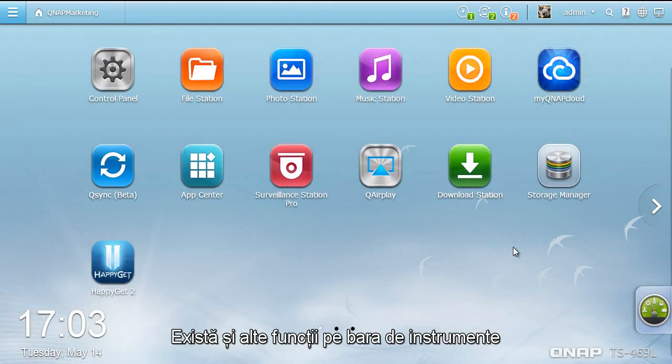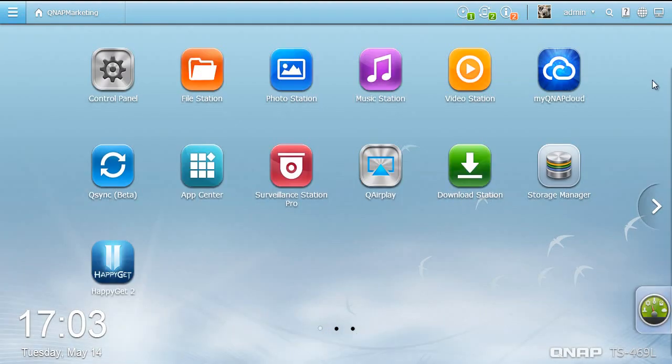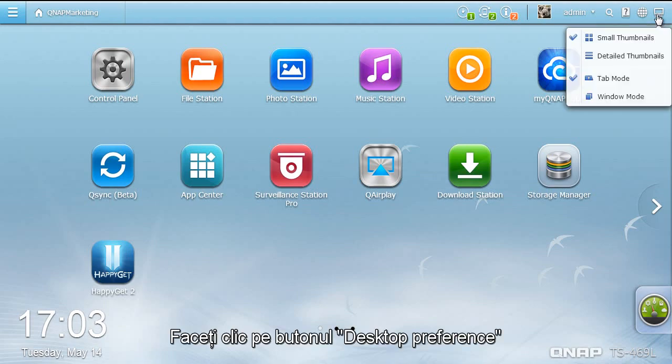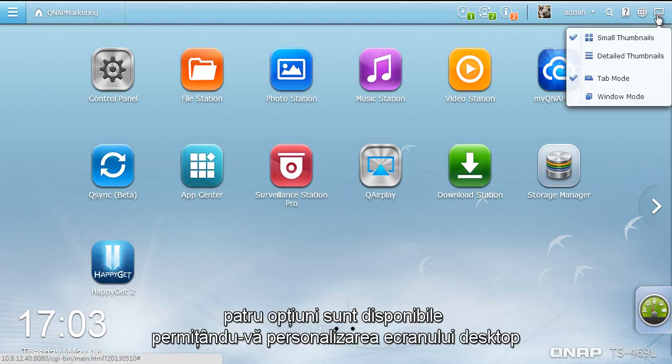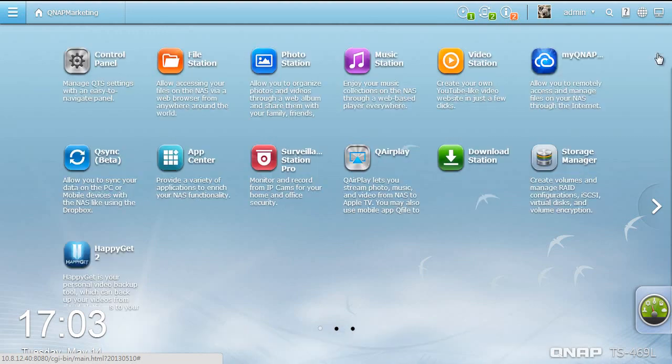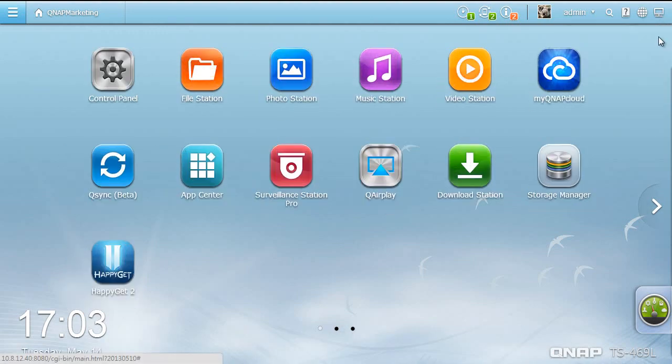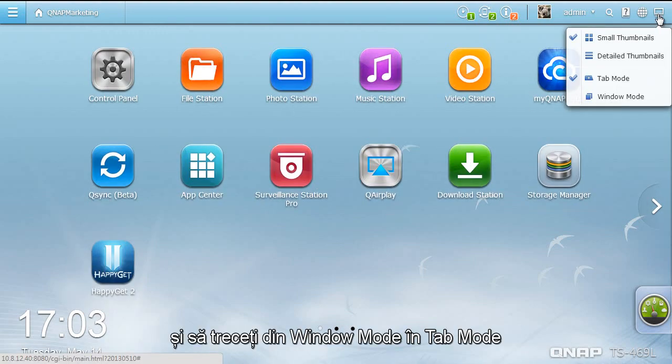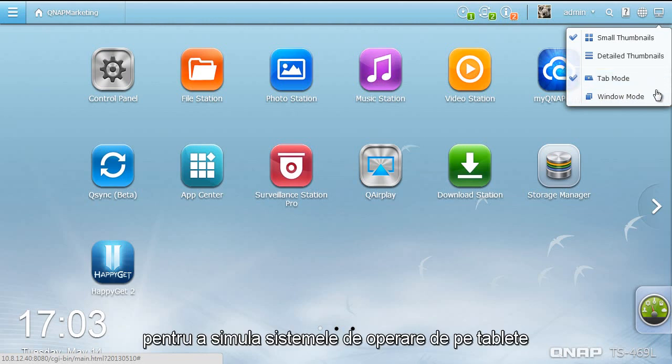There are further functions on the Smart Toolbar. Click the Desktop Preference button. Four options are available, allowing you to customize the desktop display. You can display the desktop with small thumbnails, or detailed thumbnails, and switch from Window Mode to Tab Mode to simulate the operating systems found on tablet devices.